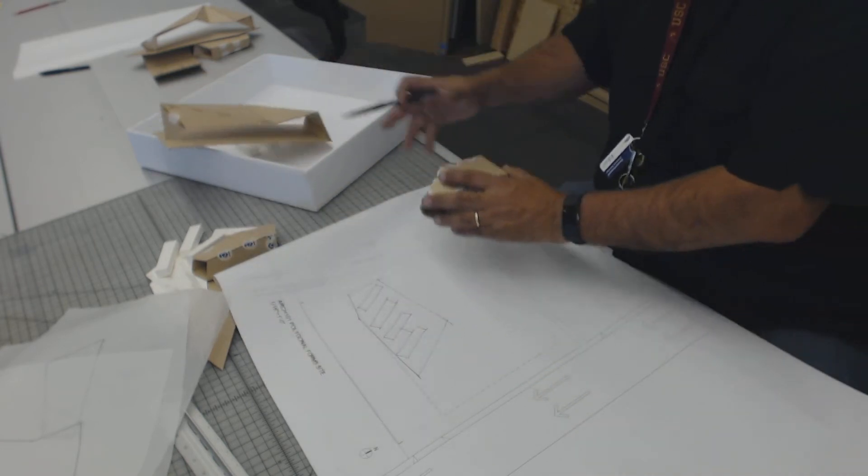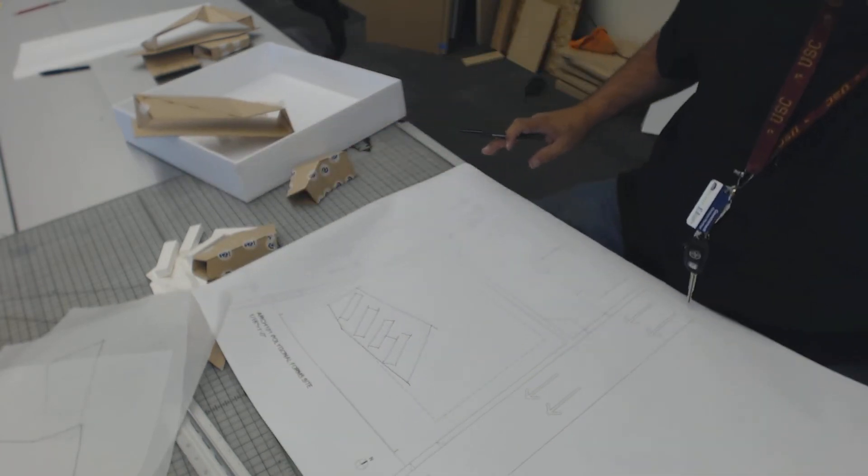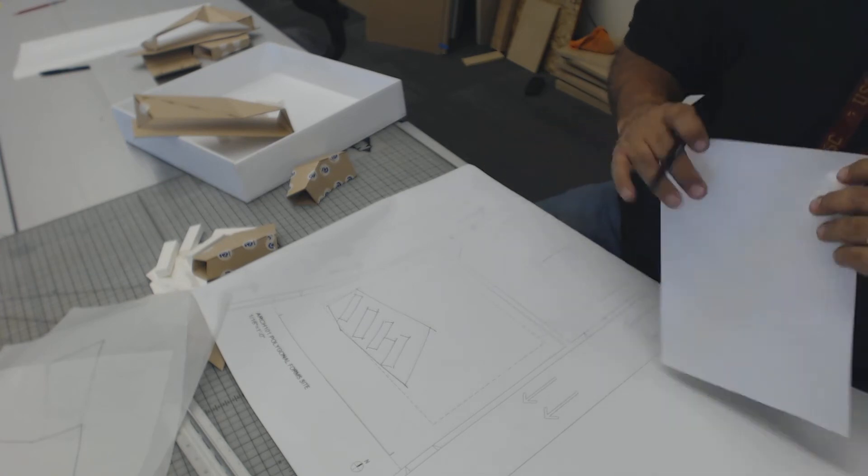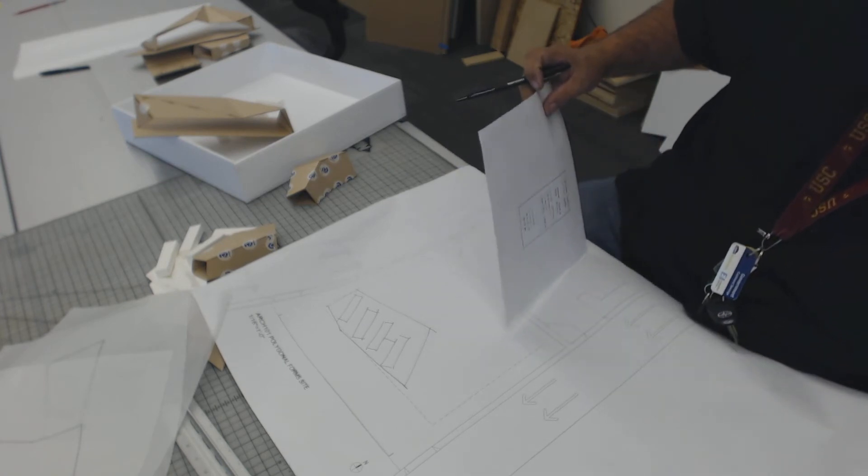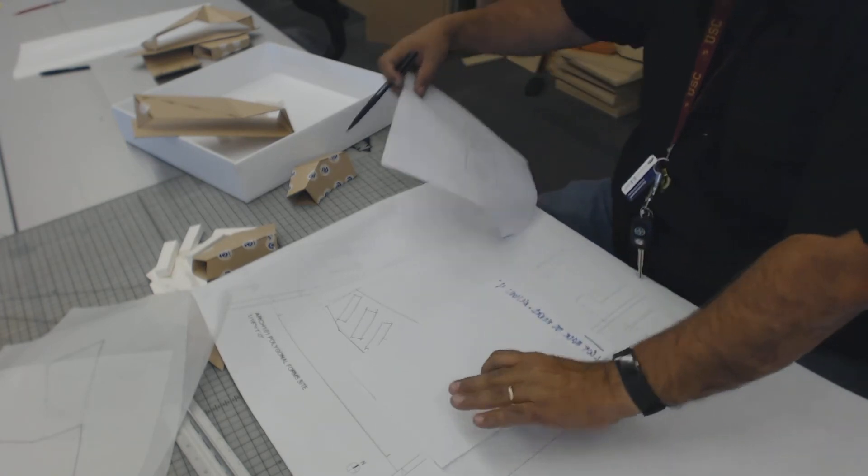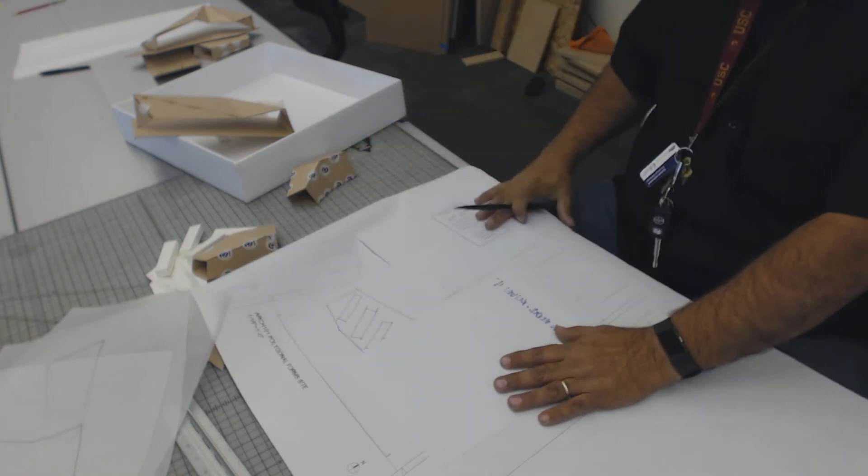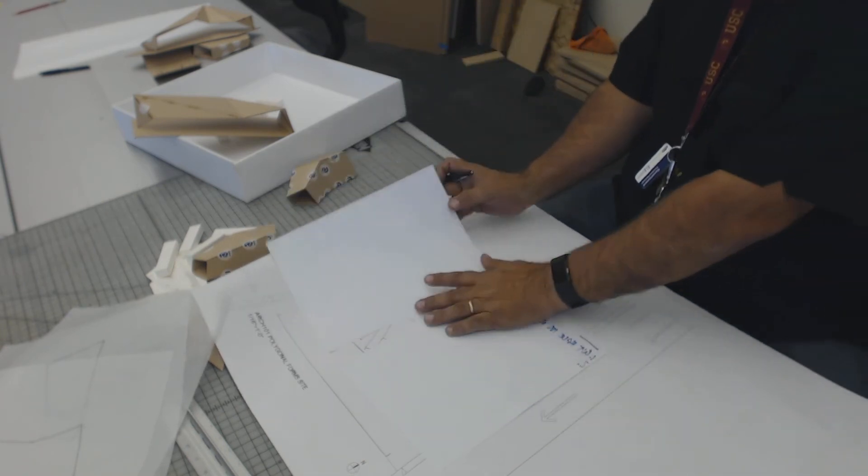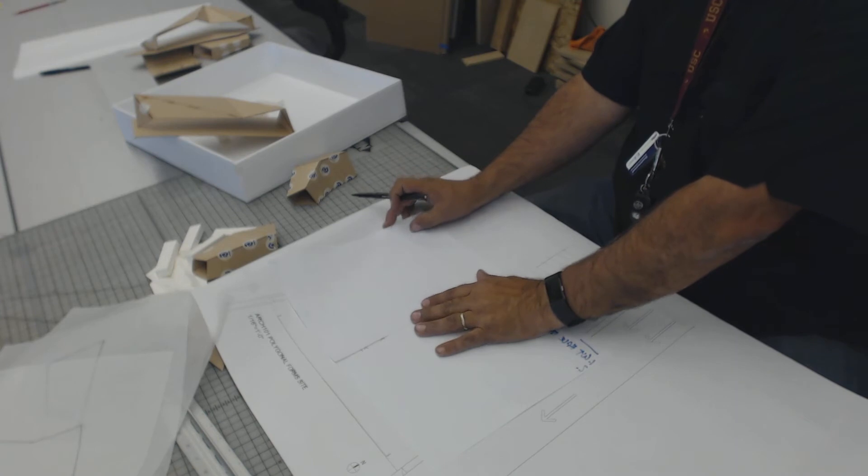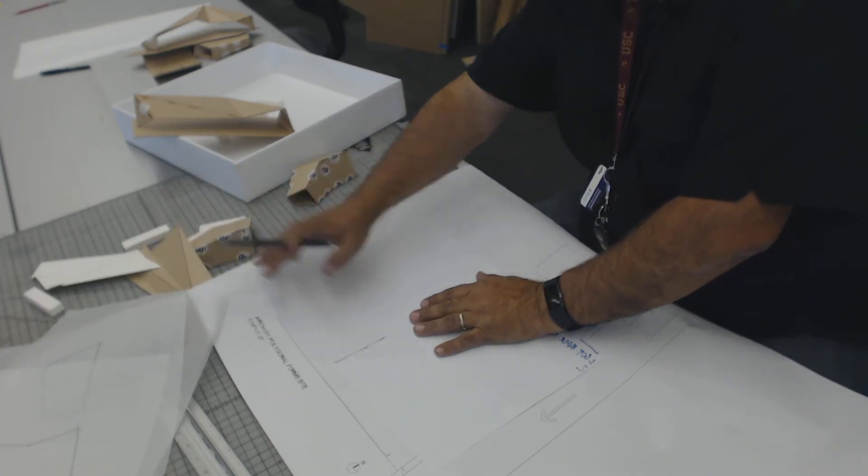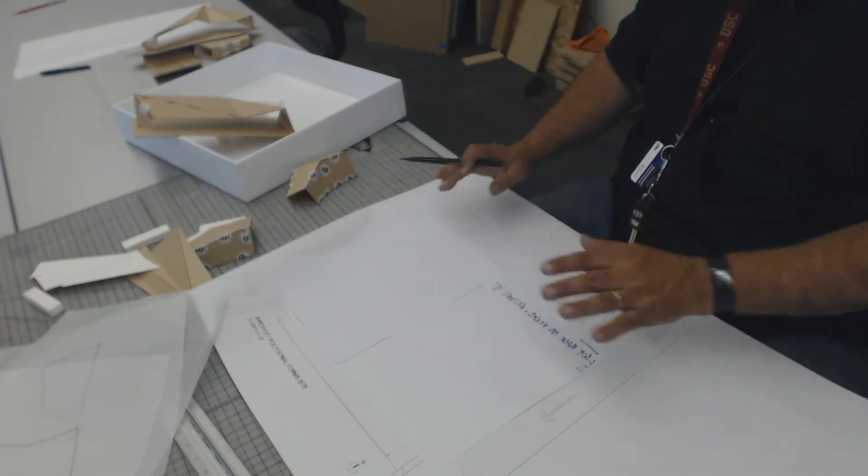That will print easily to an 11 by 17, because an 11 by 17 is that big right there. It needs to be printed to scale, one-sixteenth of an inch to a foot.